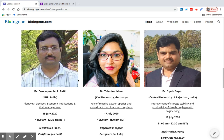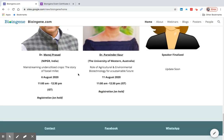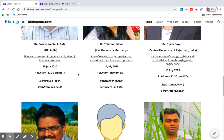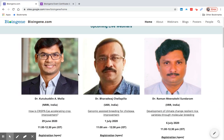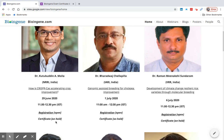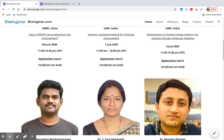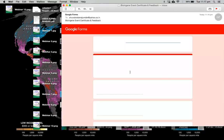Please remember, you can view the password only during the live webinar, both on Zoom and YouTube. Requests for sharing the password will not be entertained before or after the webinar. Also remember that the certificate link will be active for only two hours after each webinar event, so please apply within this time. Hope you enjoy our webinars — please like, share, and subscribe to stay connected with Bioengine. Thank you.